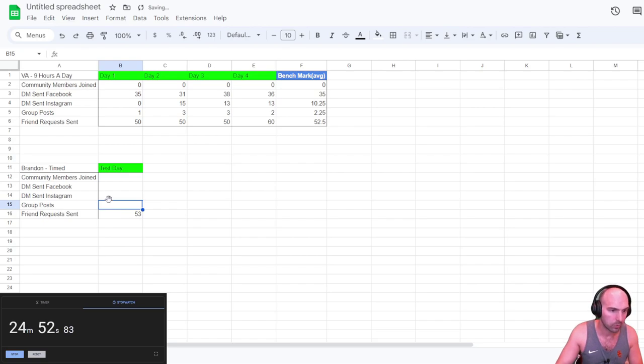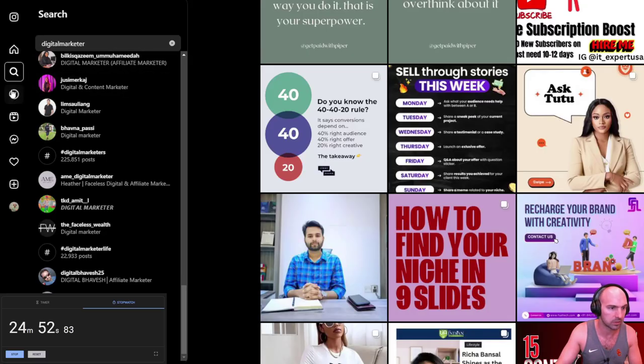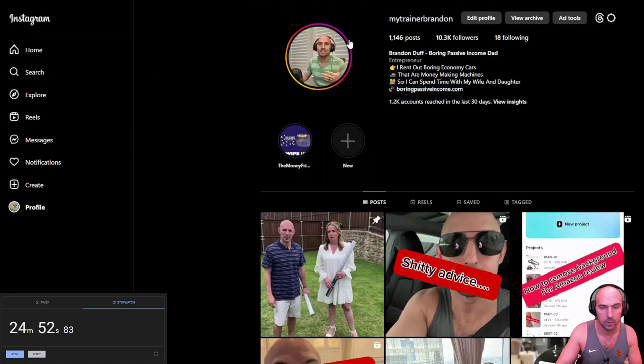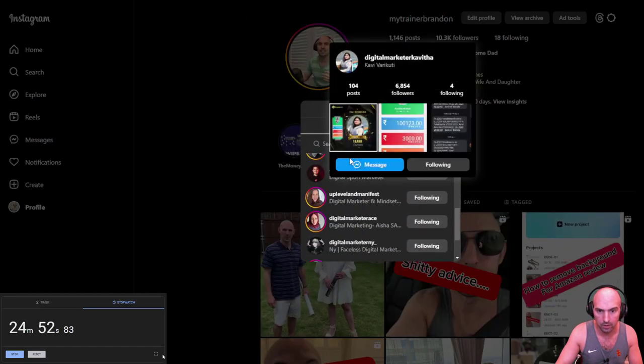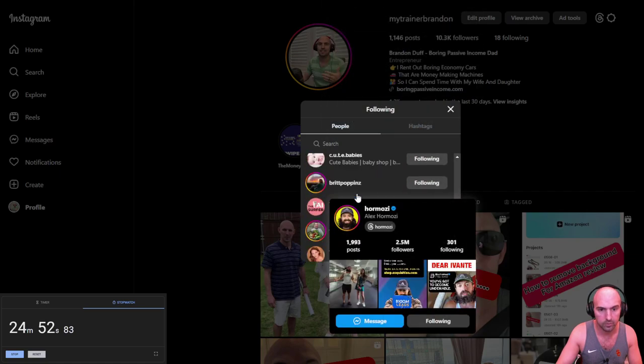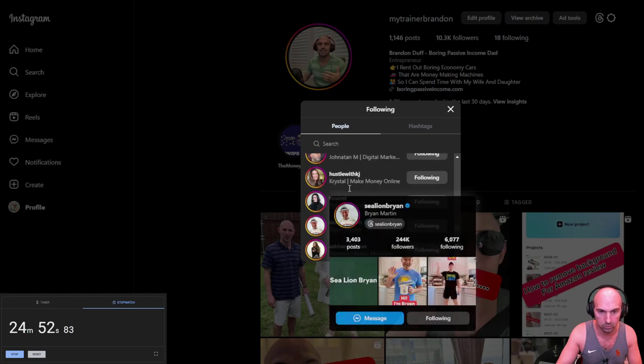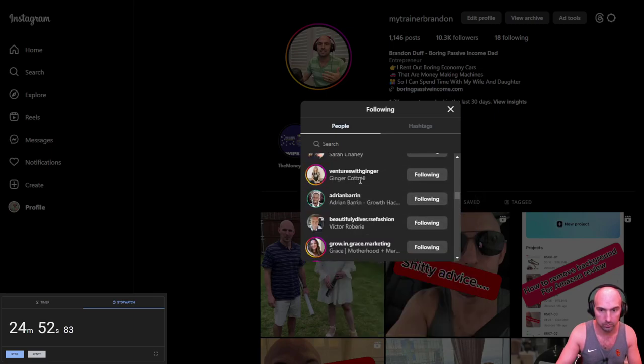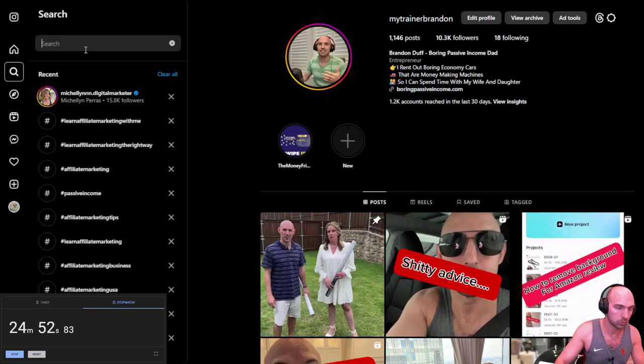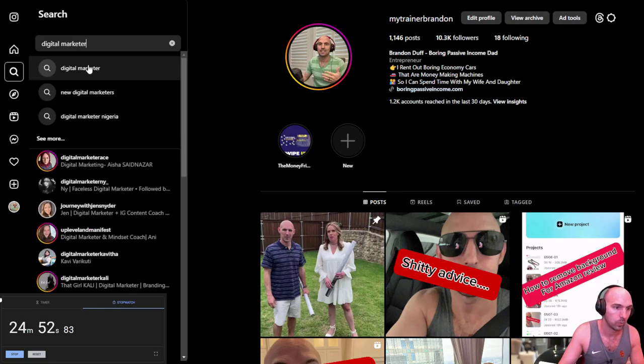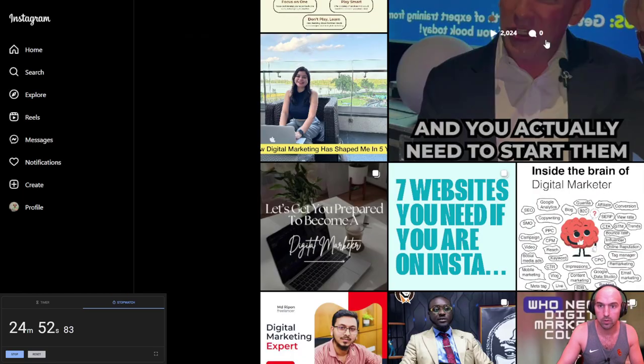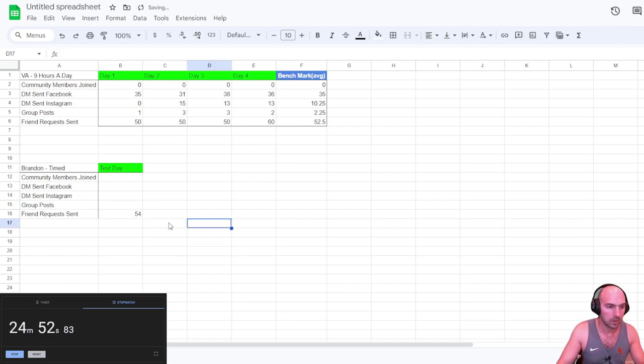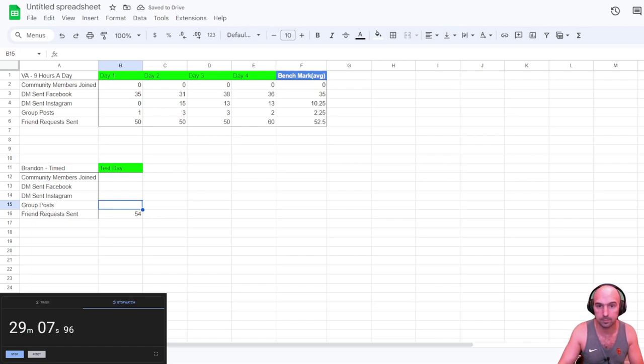Now we need to make three group posts. We need to do 10 Instagram Facebooks, and 35 Facebook messages. So let's get to it. We can just message the people we just added. So if I go to my profile, and go to following, these are all the new people I've recently just added. It's only been a half an hour. And I've edited the video while doing this.